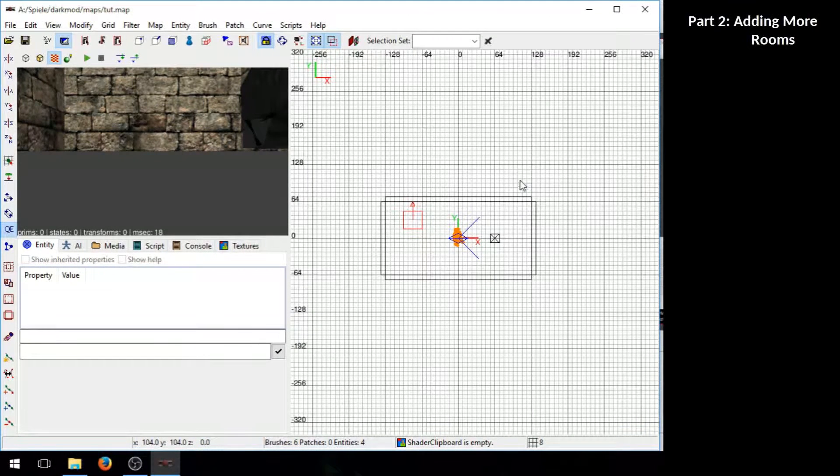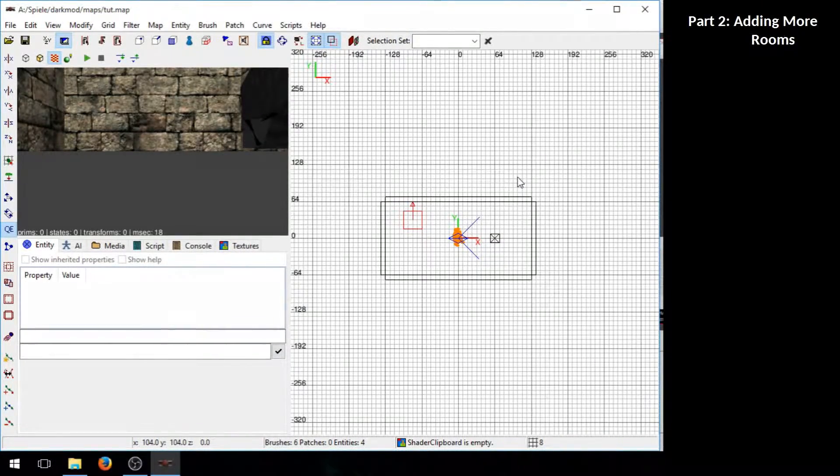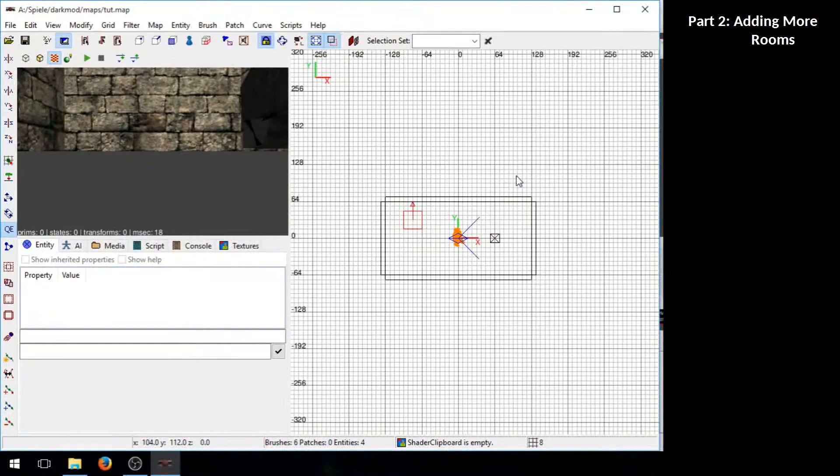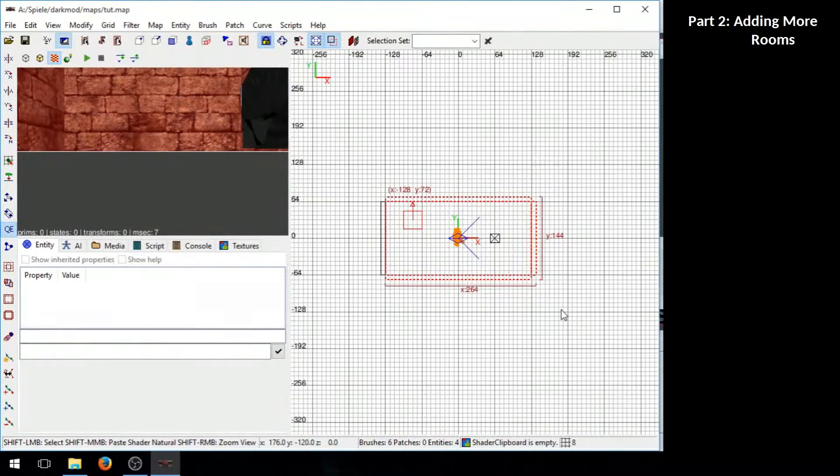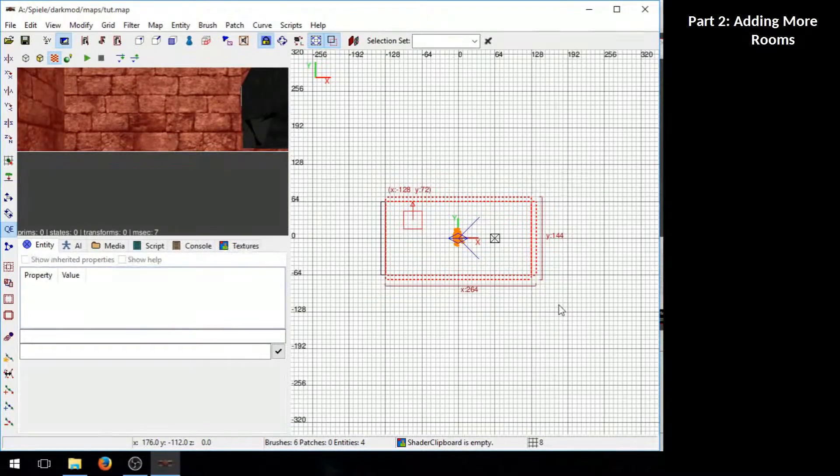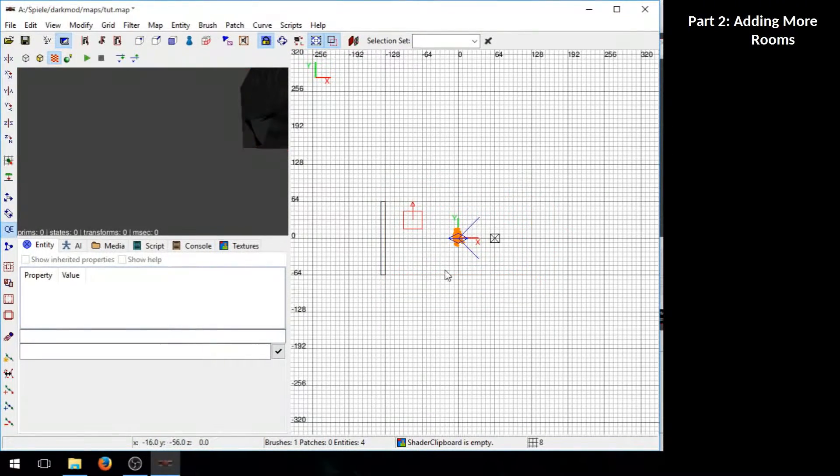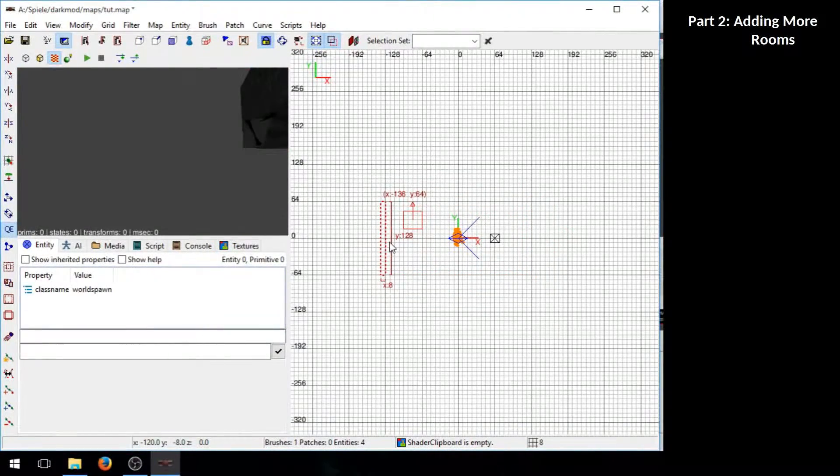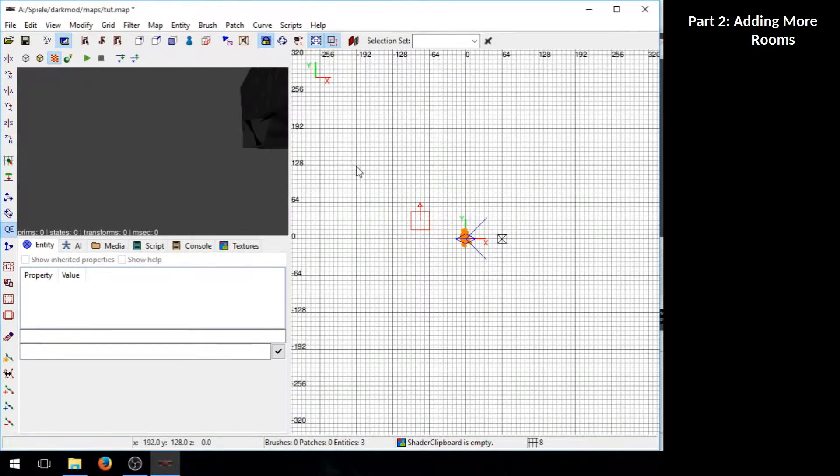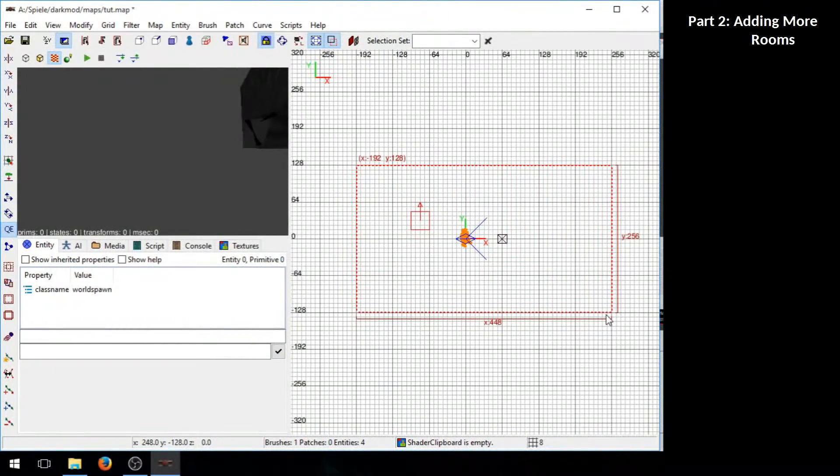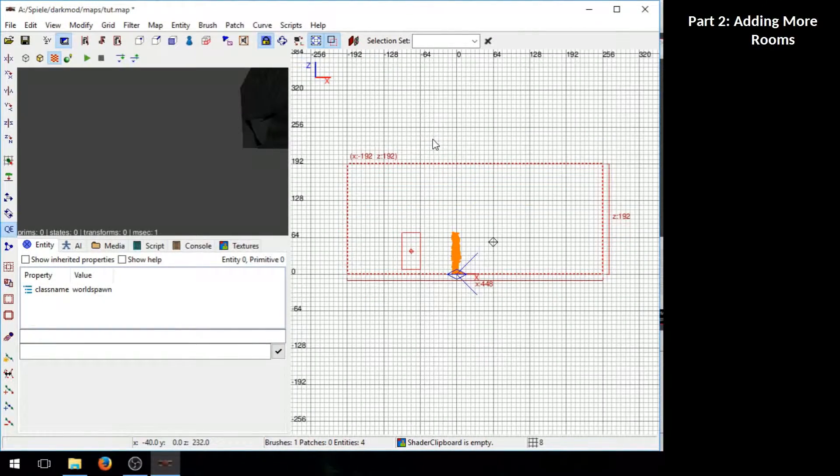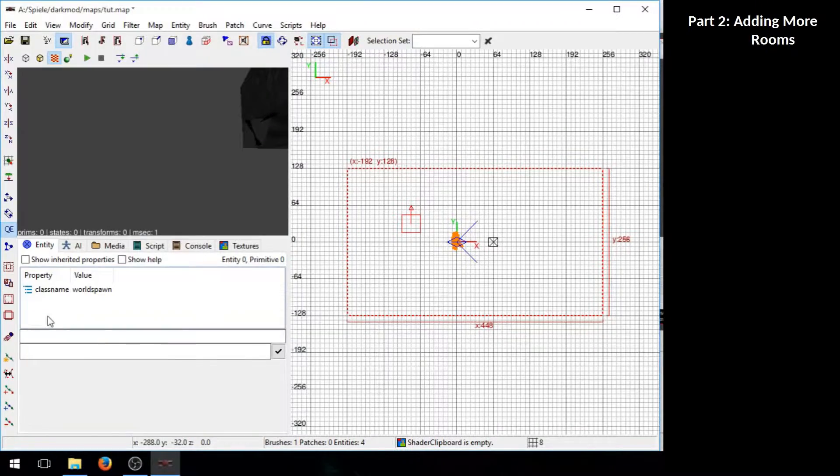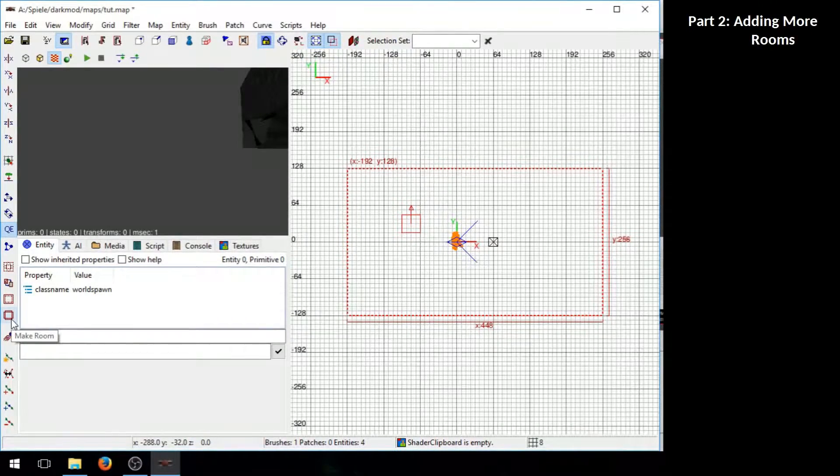First I go ahead and delete this first room because it's a little bit too small for our purposes. Now we can just hold the shift key and select a bunch of brushes and to delete them press backspace. Then I create a larger room, make it also a little bit larger in height and click the make room button to hollow it out.